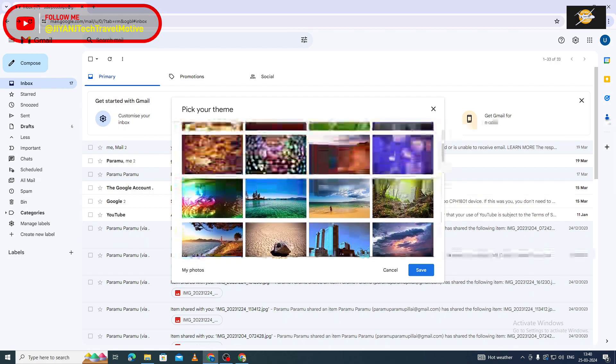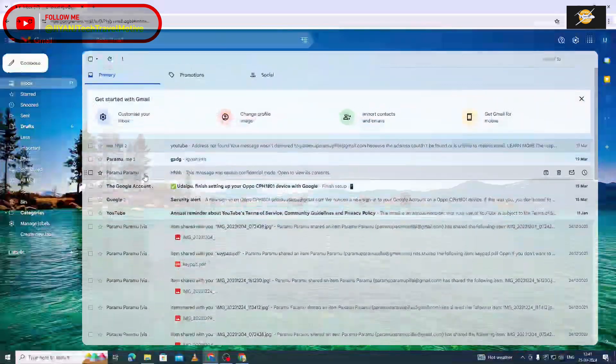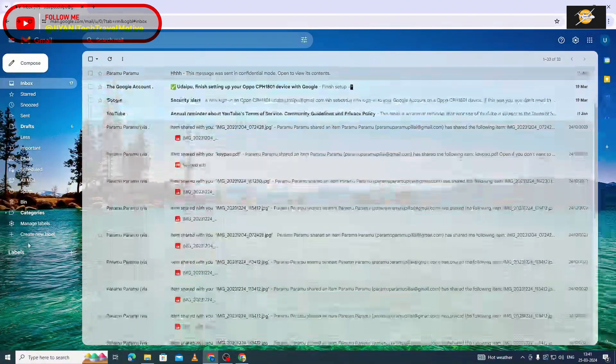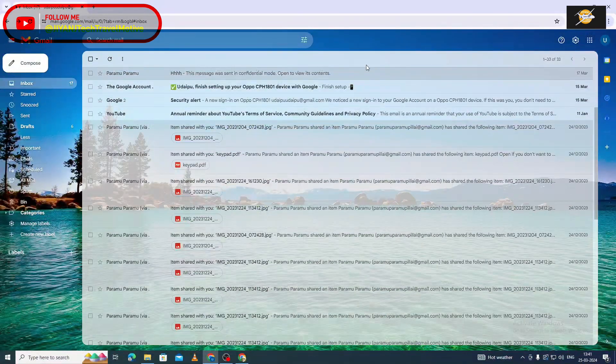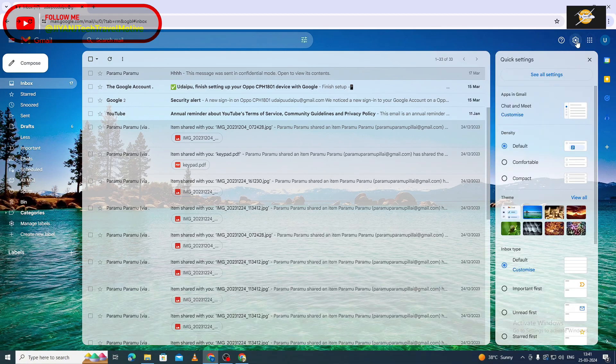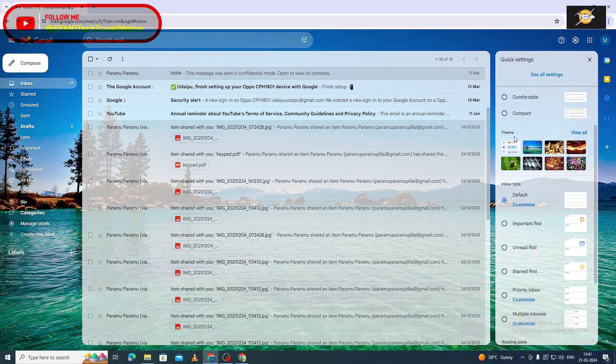We are looking for the background, and we have a different picture of each other. We are looking for the settings. Select the theme and select the view.